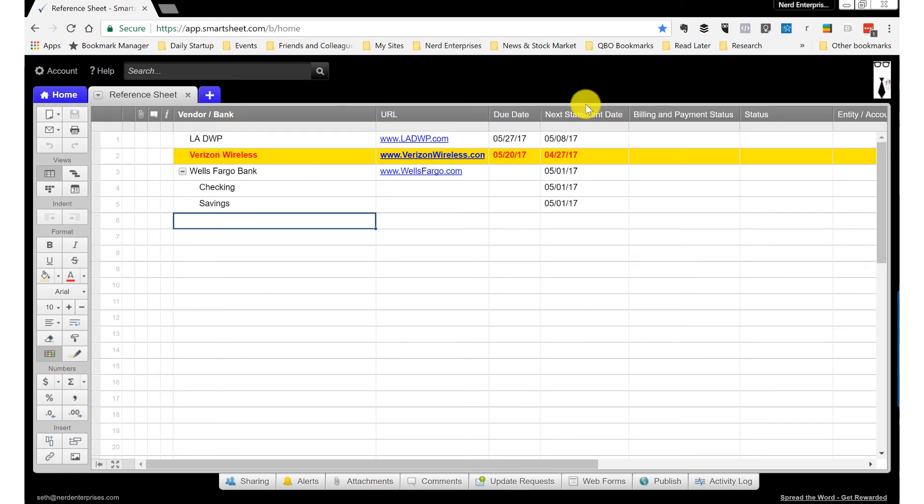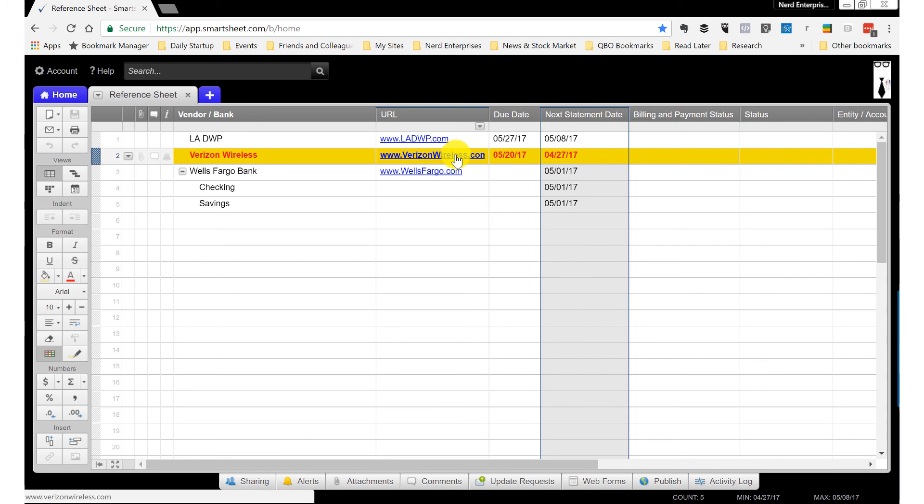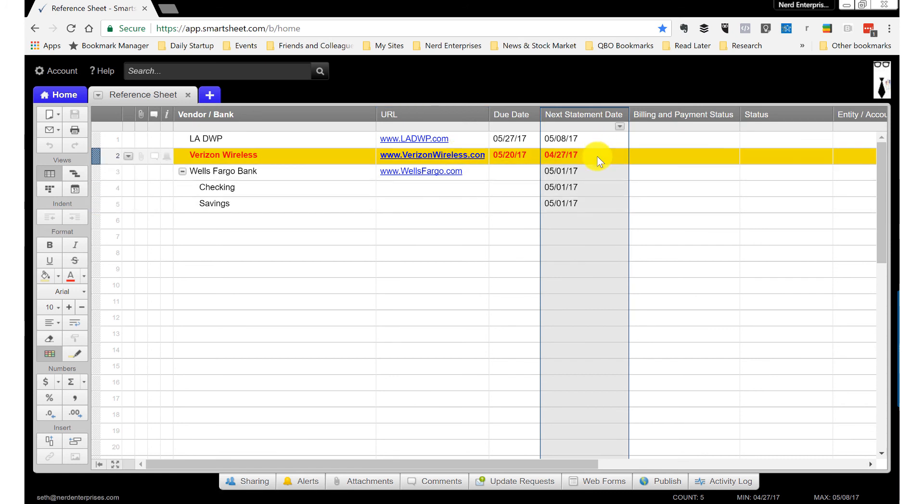So I go by the next statement date. I don't really care about the due date. I want to know when the statement cuts because that's when I have ample time to act and react and make sure there's enough money and schedule the bill for payment. Or if what I'm doing this for is just to remember to log in to Verizon Wireless and forward the invoice to BillBees, this is my reminder to do just that.